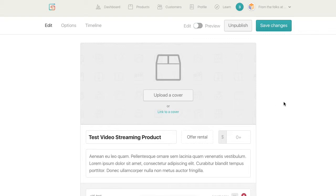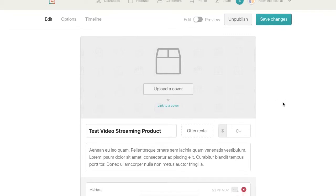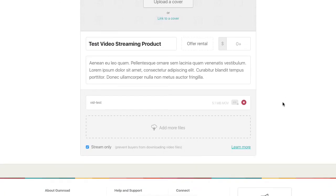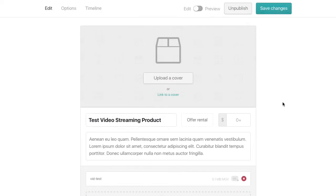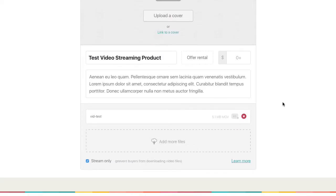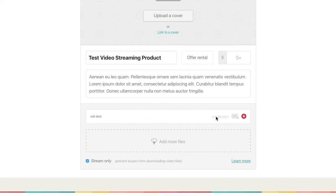And I currently have a product as I'm testing it. So I've uploaded a larger video. So I think you can upload like an AVI, MOV, MP4. And you'll want to upload the quality version that they will be viewing.